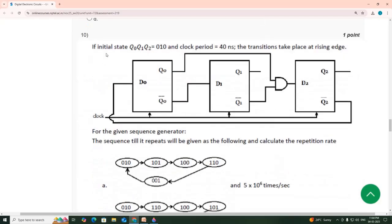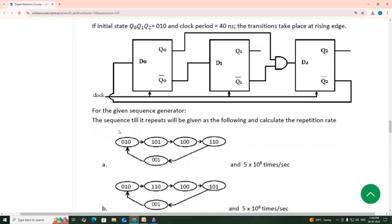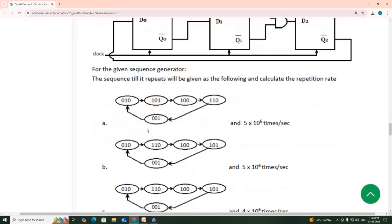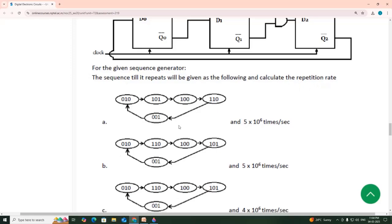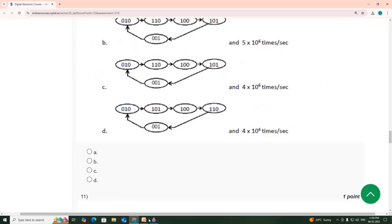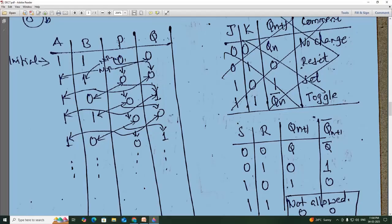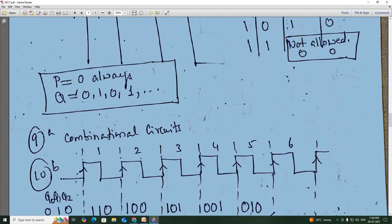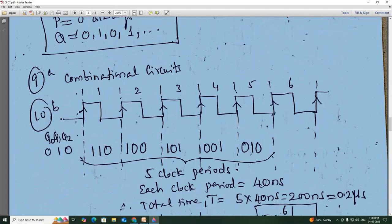10th one: if initial state Q0, Q1, Q2 is equal to 0, 1, 0, and the clock period is 40 nanoseconds, and transitions take place at the rising edge, we have to find out the sequence and calculate the repetition rate.